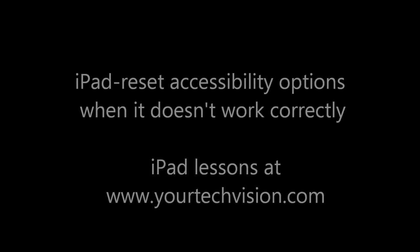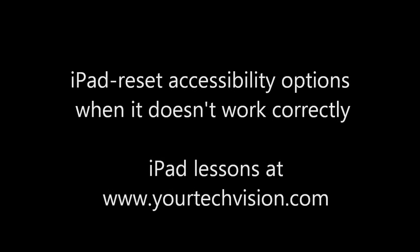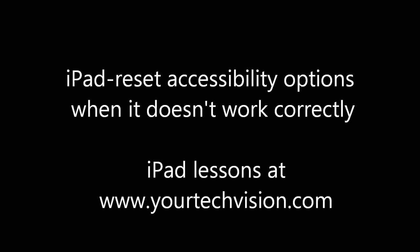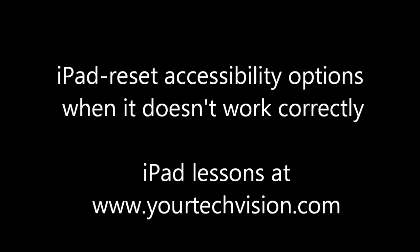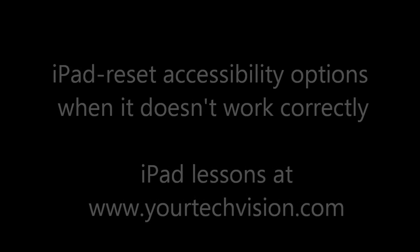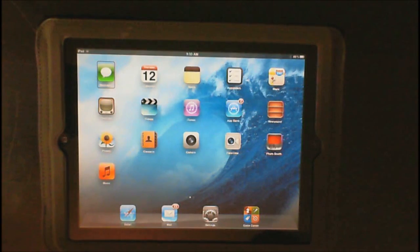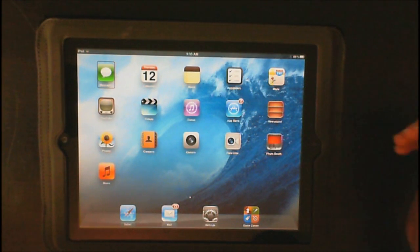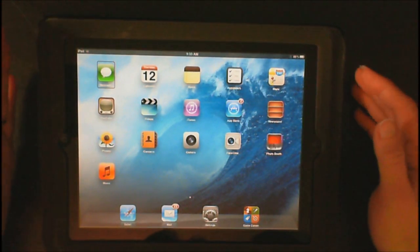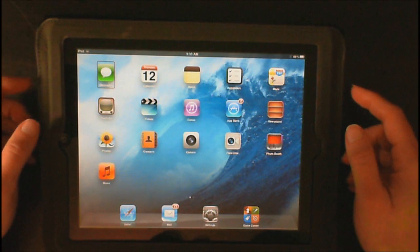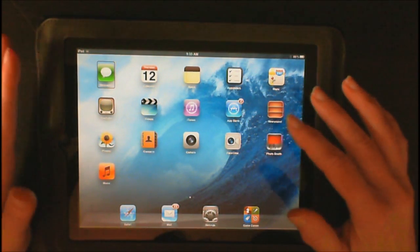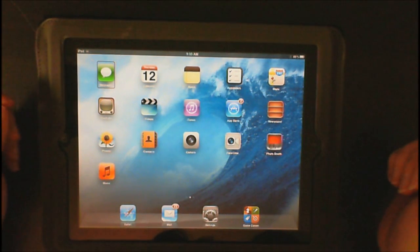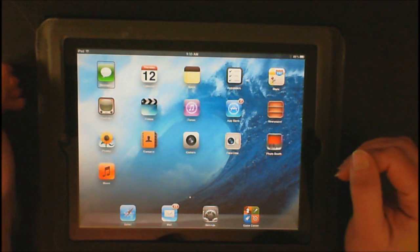How to reset your iPad when your accessibility options just aren't working. Today I'm going to show you how to reset your options if your VoiceOver and your zoom effects are not working correctly.